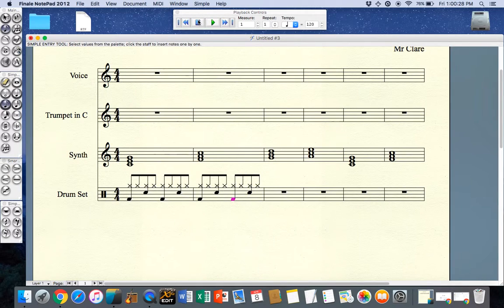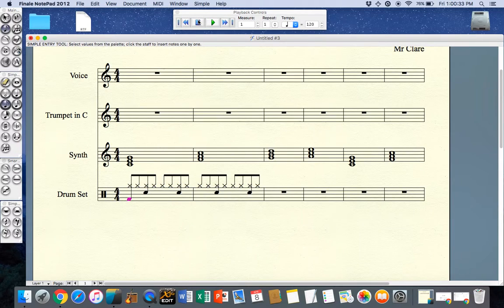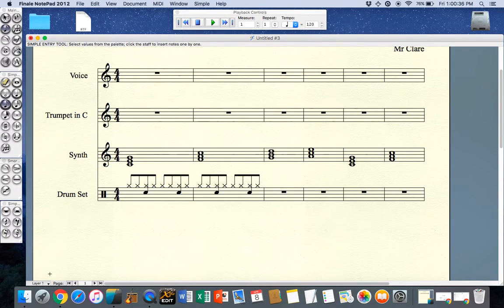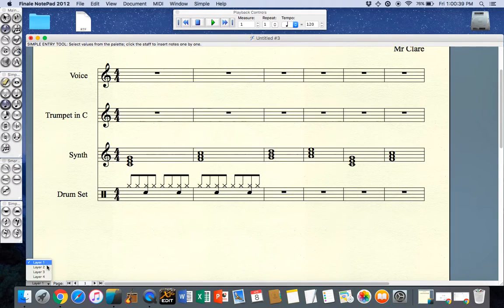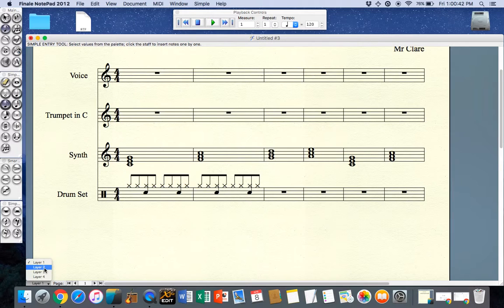To be a little bit more thorough and make sure that my stems go down for my drum kit, I'll just command Z to undo and I can select a new layer. On the bottom left here I have four possible layers and I'm going to select the second layer.